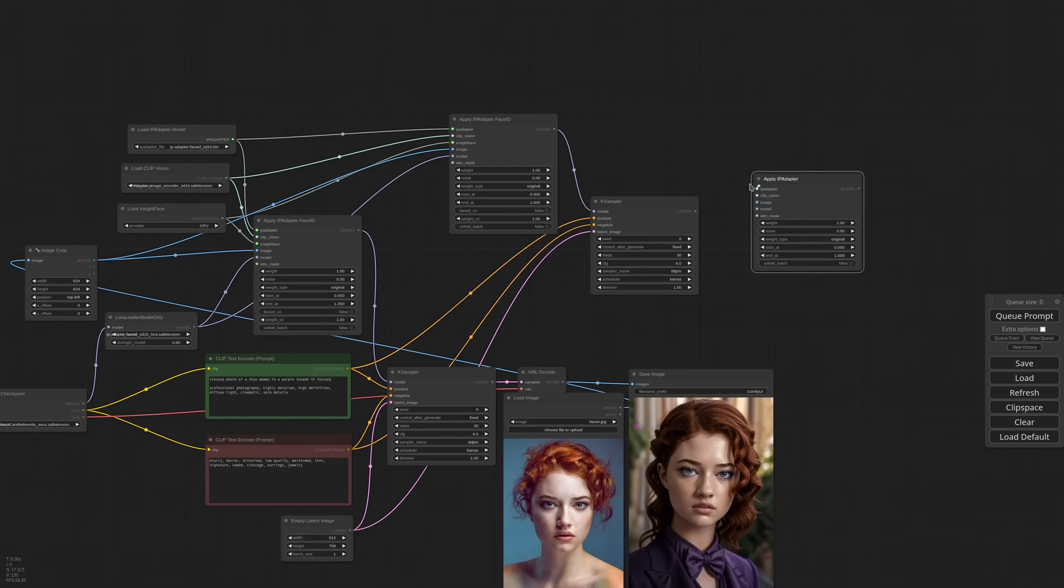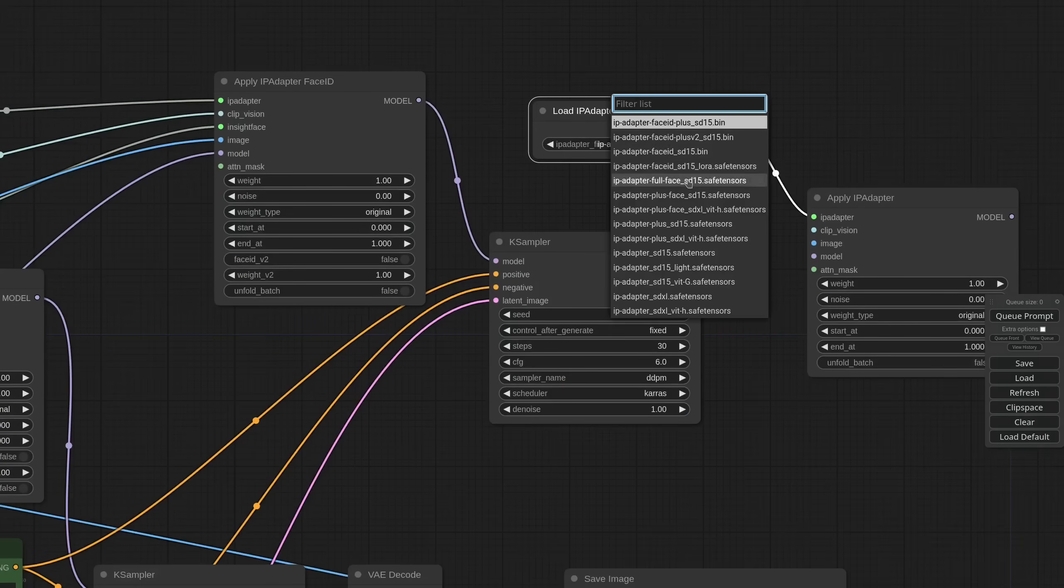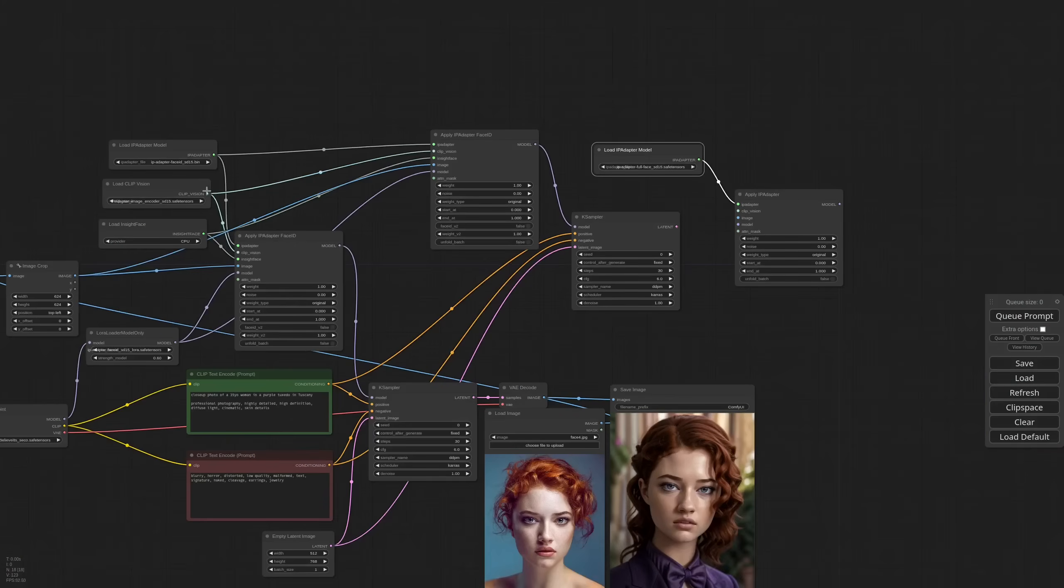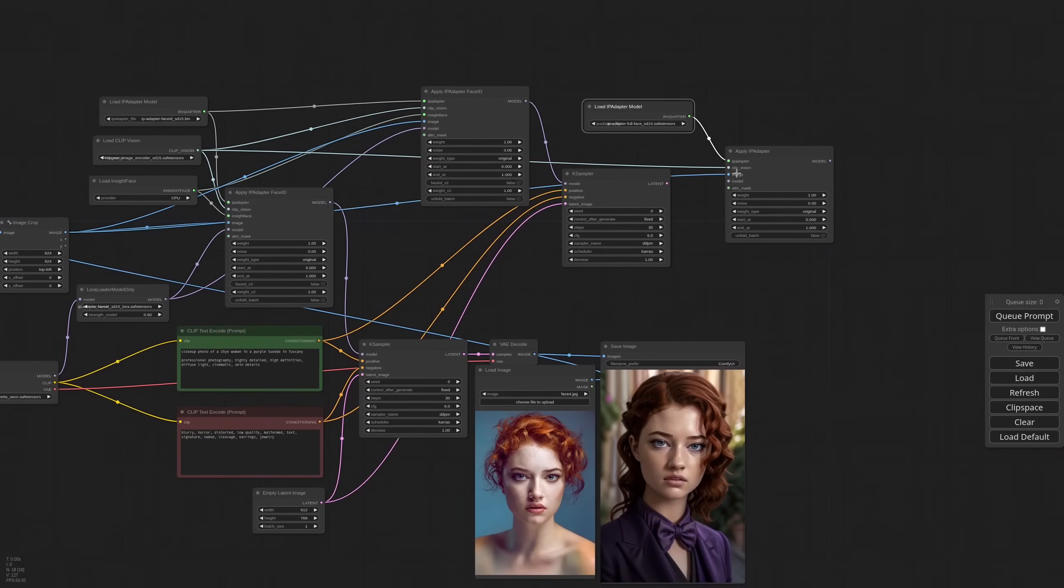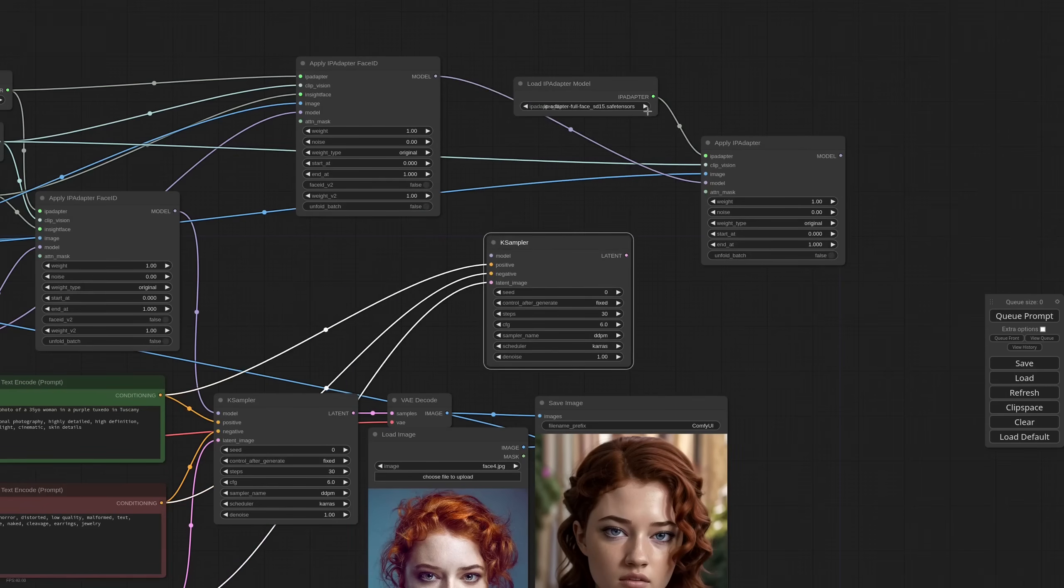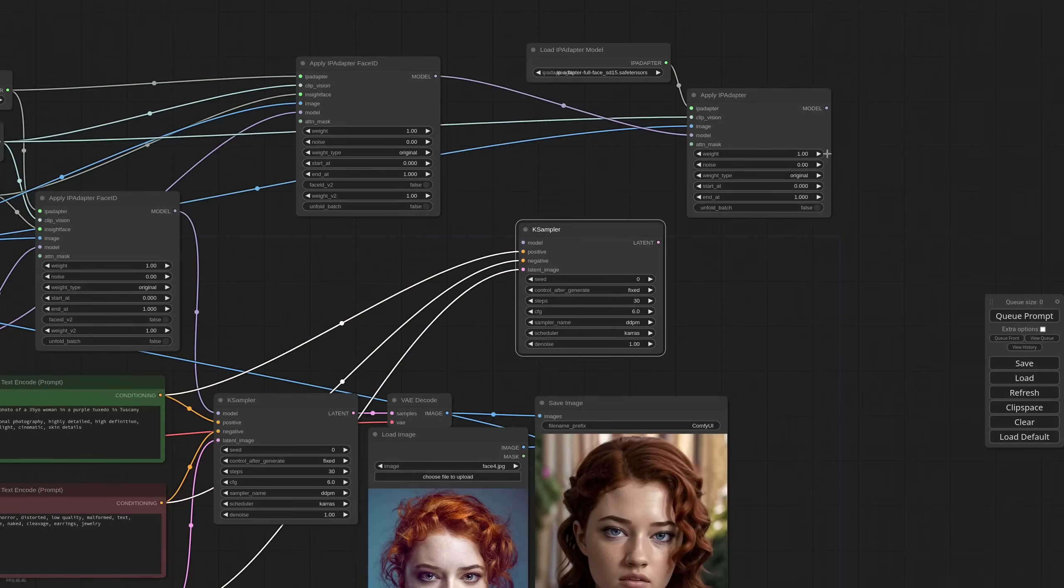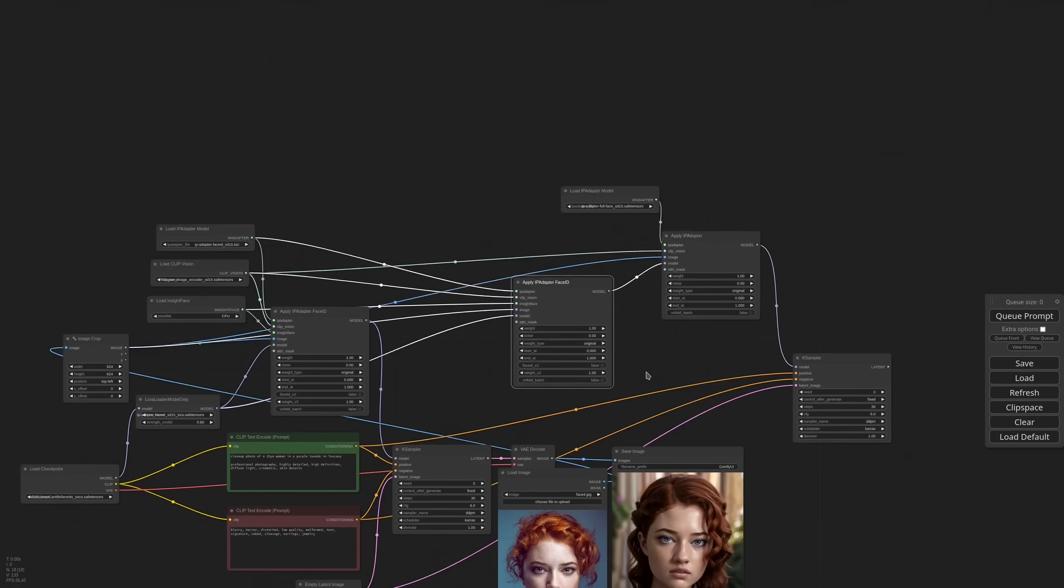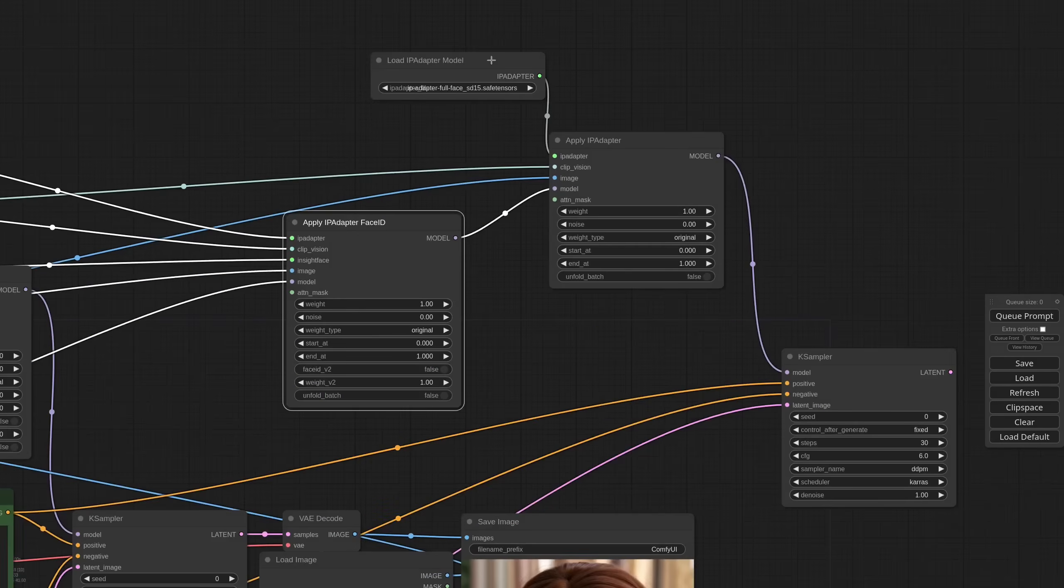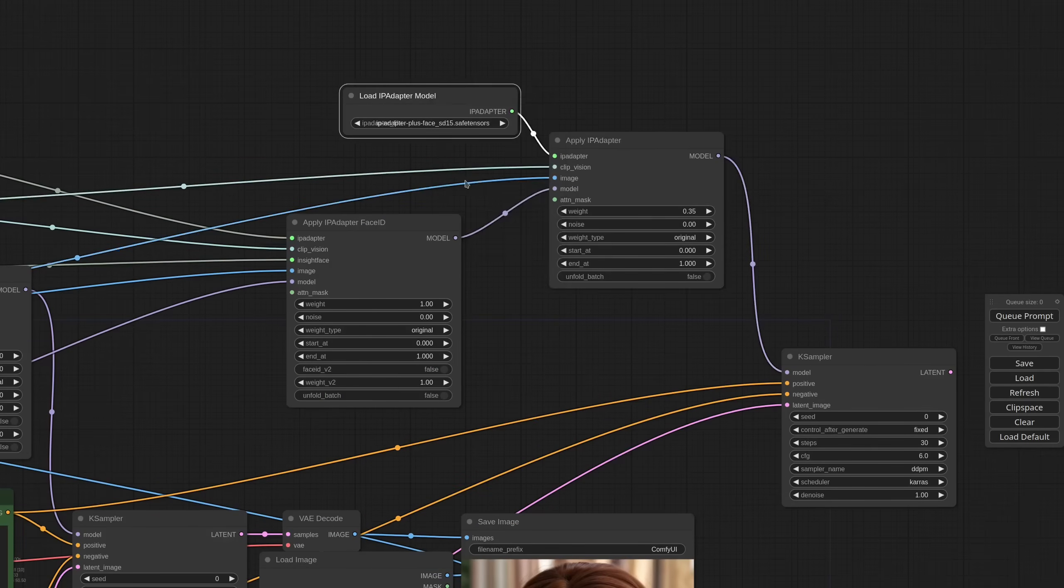Now for the second IPAdapter I need a Plus Face model. We already have the clip vision. We use the same face. We connect the first IPAdapter to the second and then to the case sampler. We need to lower the weight of the Plus Face model. I selected Full Face, not Plus Face. And now to the generation.